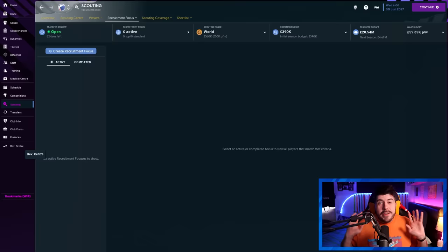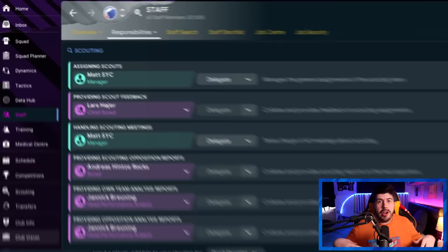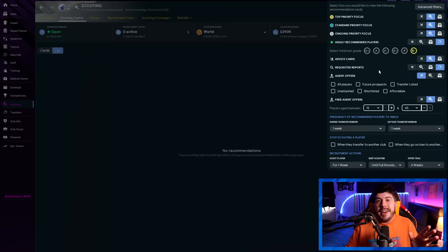First thing I've done is I've cancelled all of my recruitment focuses. You can leave them on if you want, but it might make it harder to distinguish the reports we want from those in your scouting inbox. I've also put myself in charge of assigning scouts and handling scouting meetings. That way I'm in total control and they don't try to start any recruitment focuses behind my back.